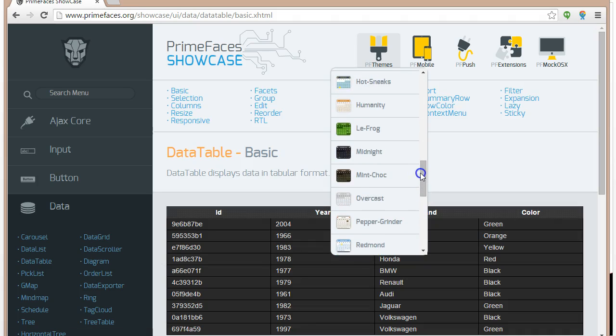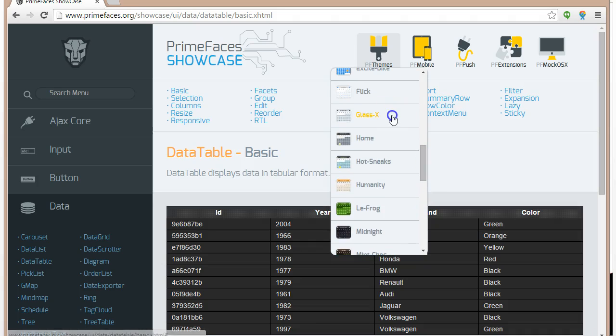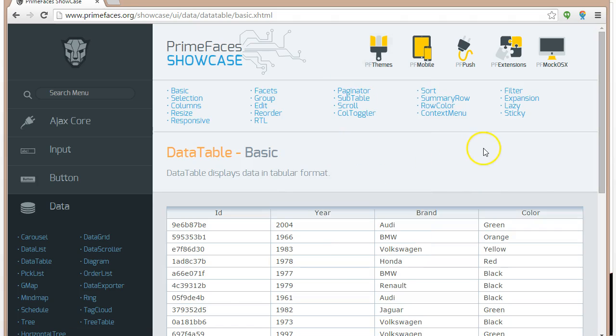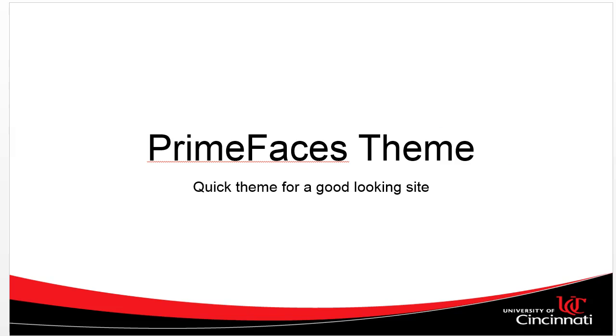GlassX, I kind of like that one. Go to GlassX. That looks pretty nice. So what we need to do to use these themes are several things.